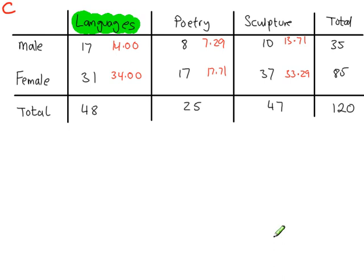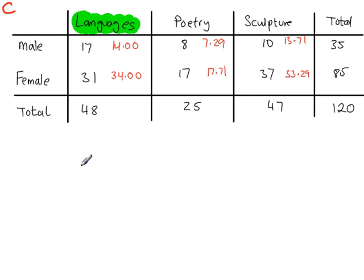You can do the hypothesis test, but remember, you're starting with this table, so you have 2 rows and 3 columns.